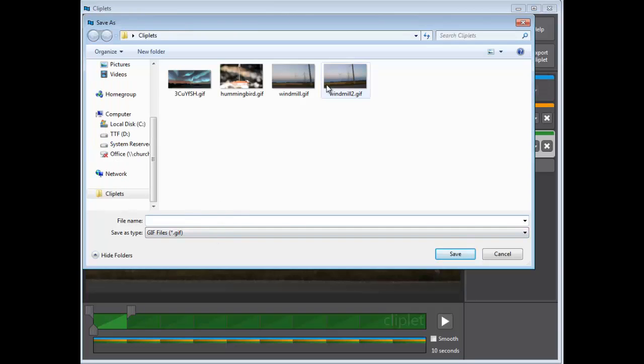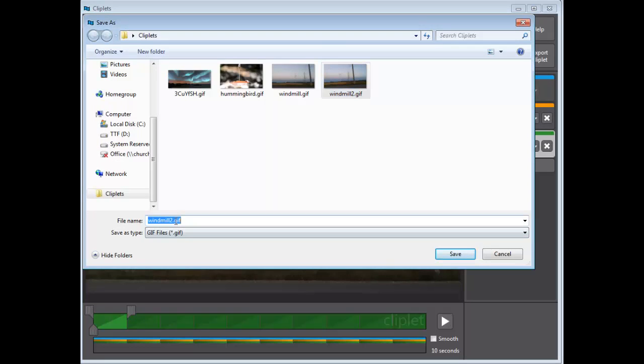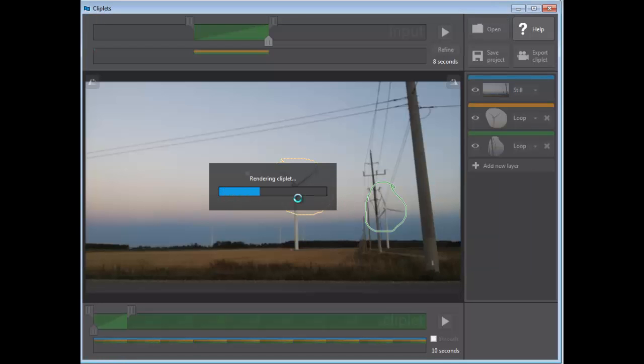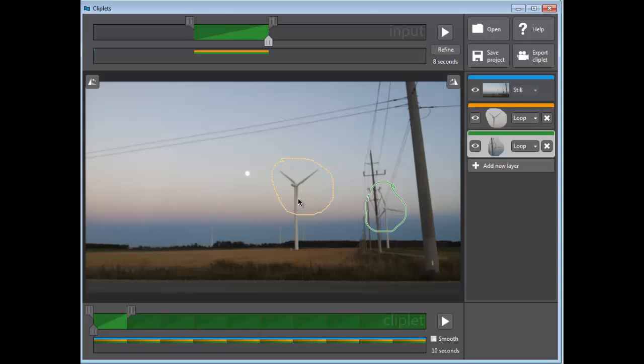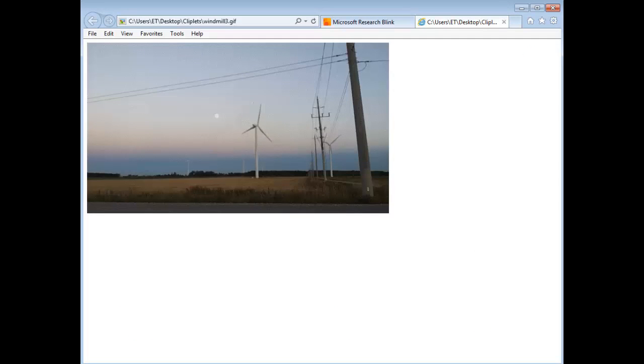Rendering cliplet. It basically creates a gif that you could put on a web page or whatever app supports animated gifs. Now if I double-click on that animated gif, you can see it.